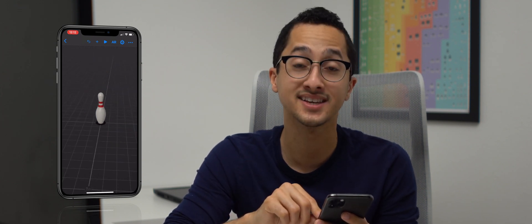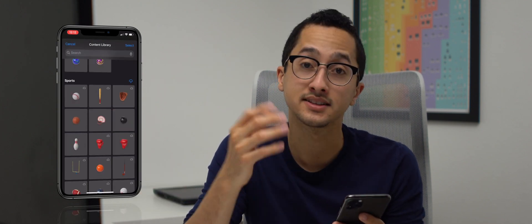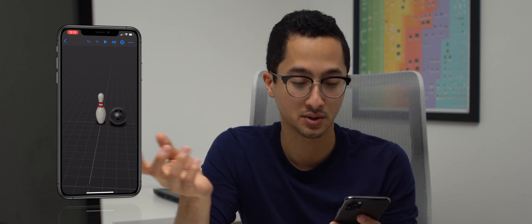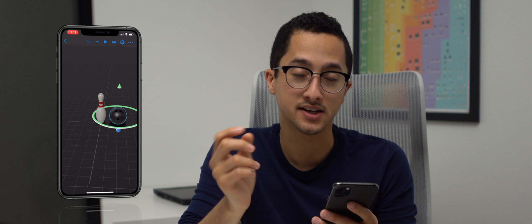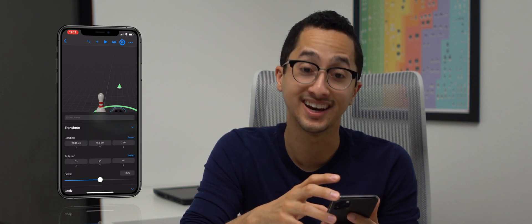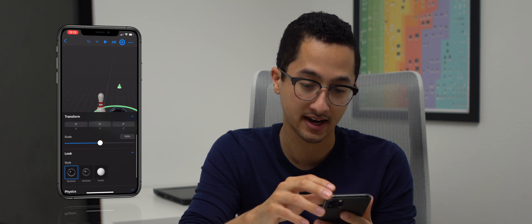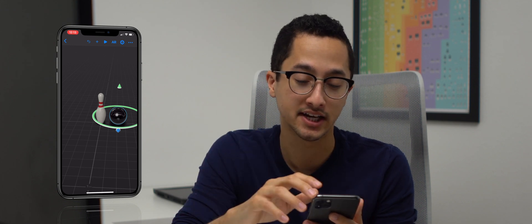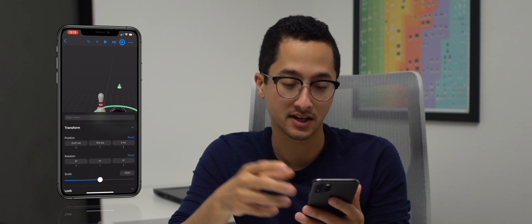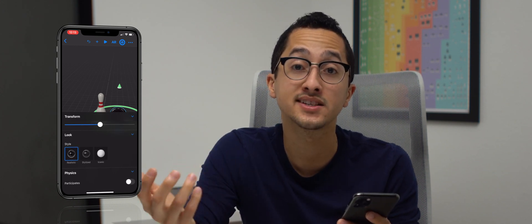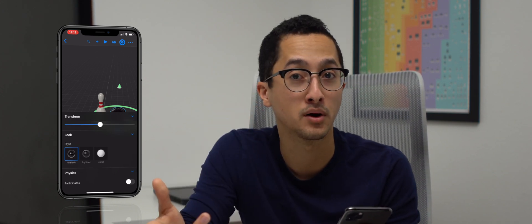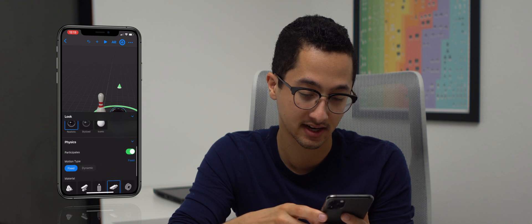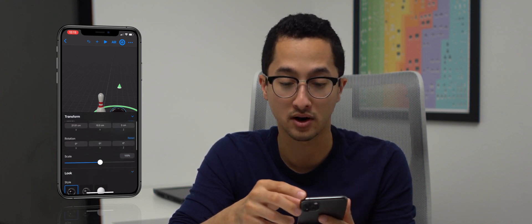The next thing we have to do is add our bowling ball. Tap on the plus icon and select the bowling ball. It gets placed right next to our pin and it looks really awesome. We're also going to make this a realistic bowling ball — it has a beautiful shine to it and looks really realistic. Open up the object inspector again and enable physics for the bowling ball. Because when we throw the bowling ball we want it to react and collide with our pins. Select 'participate' and again select dynamic.